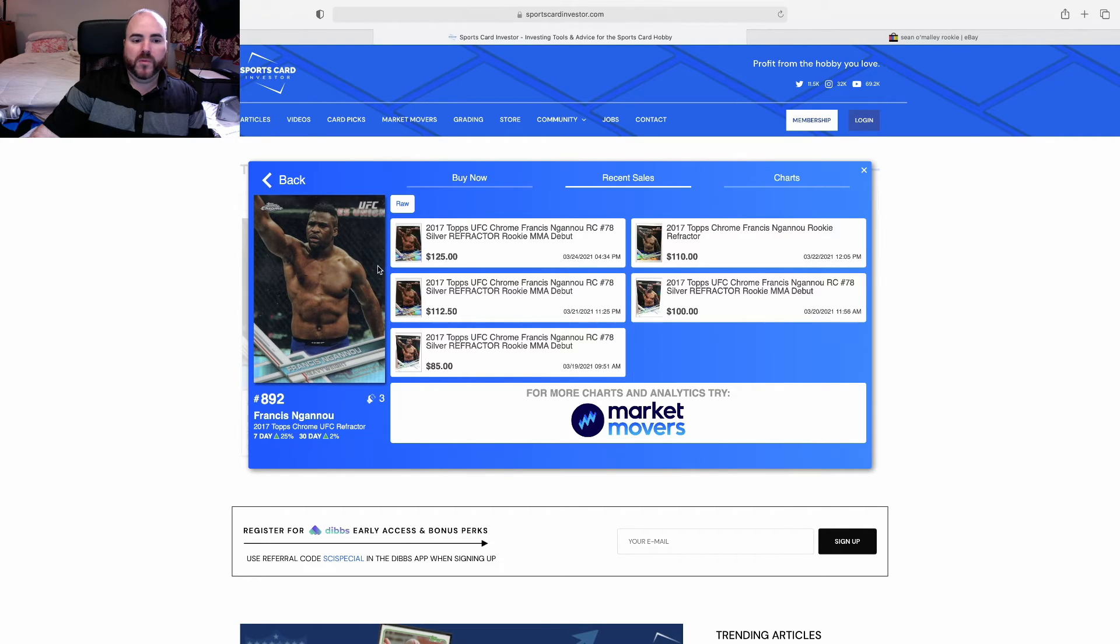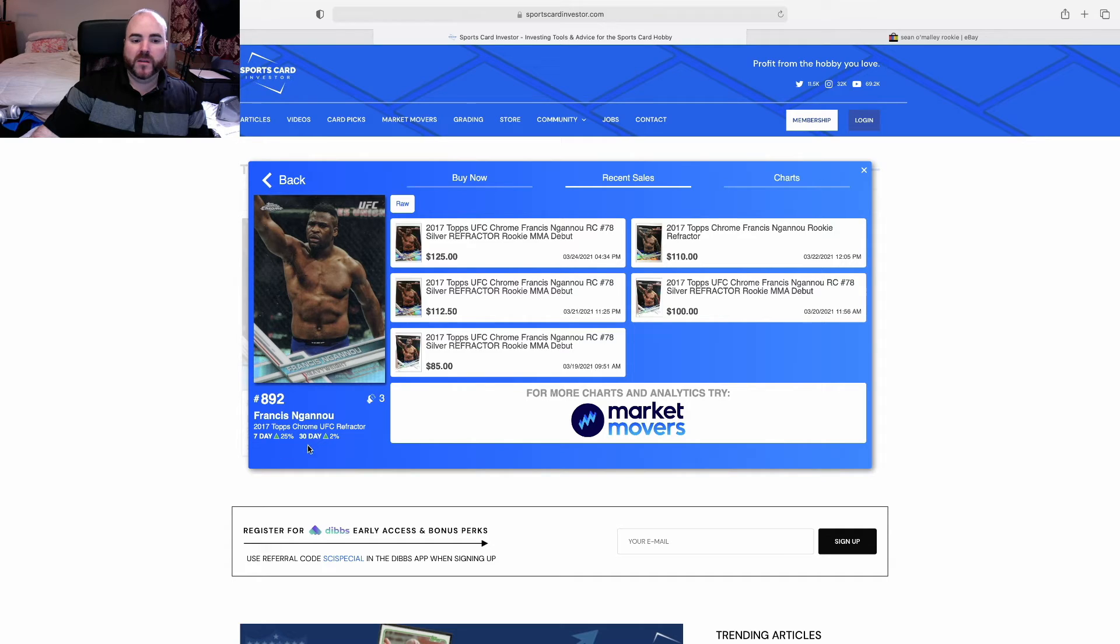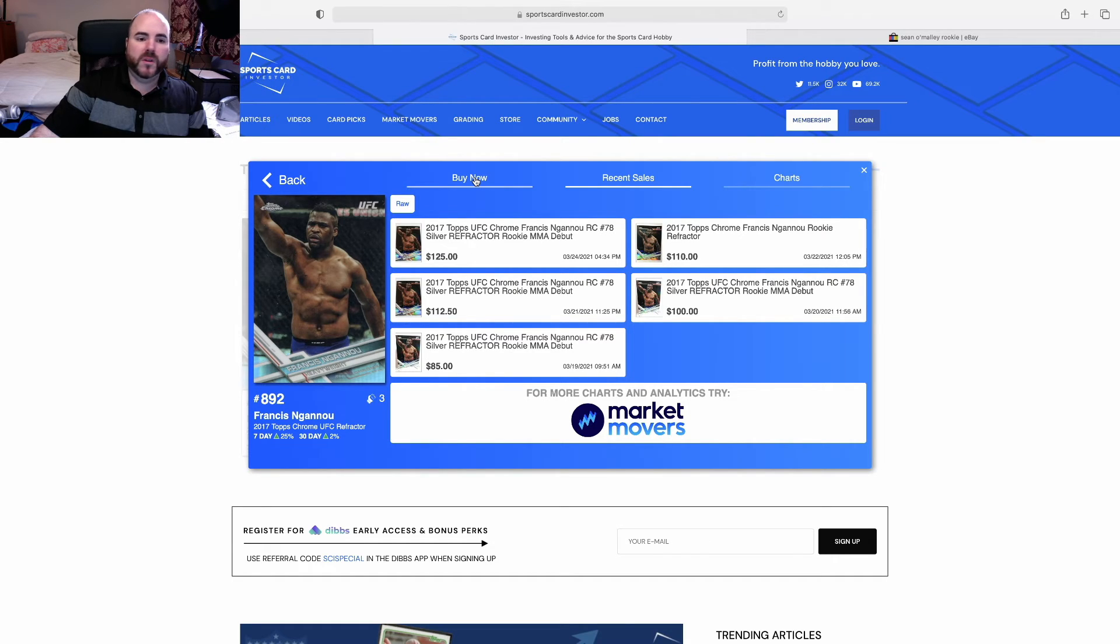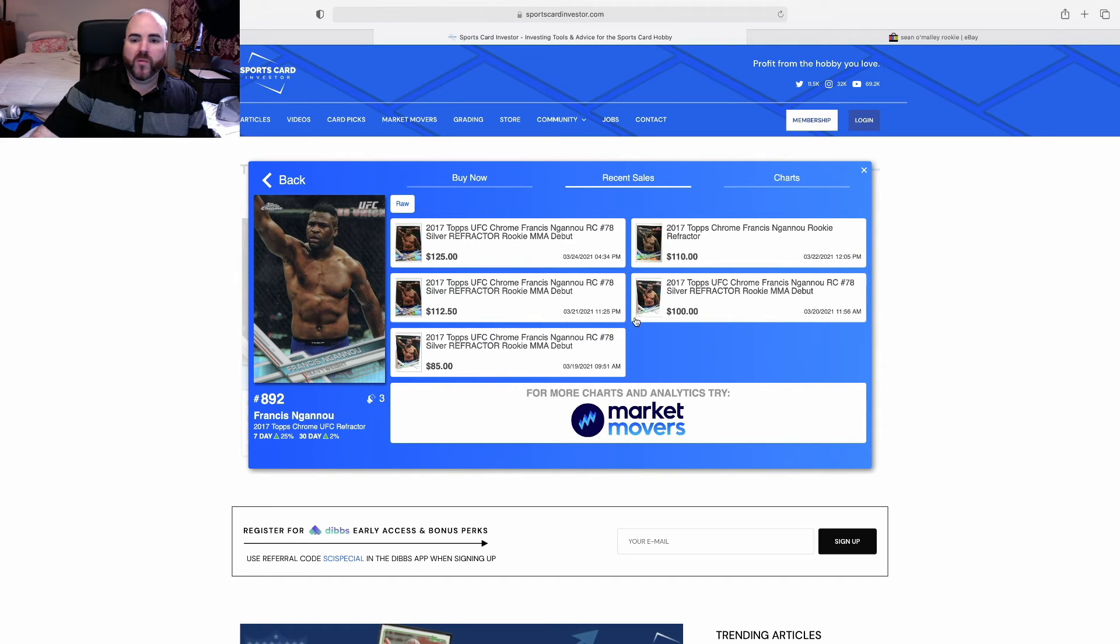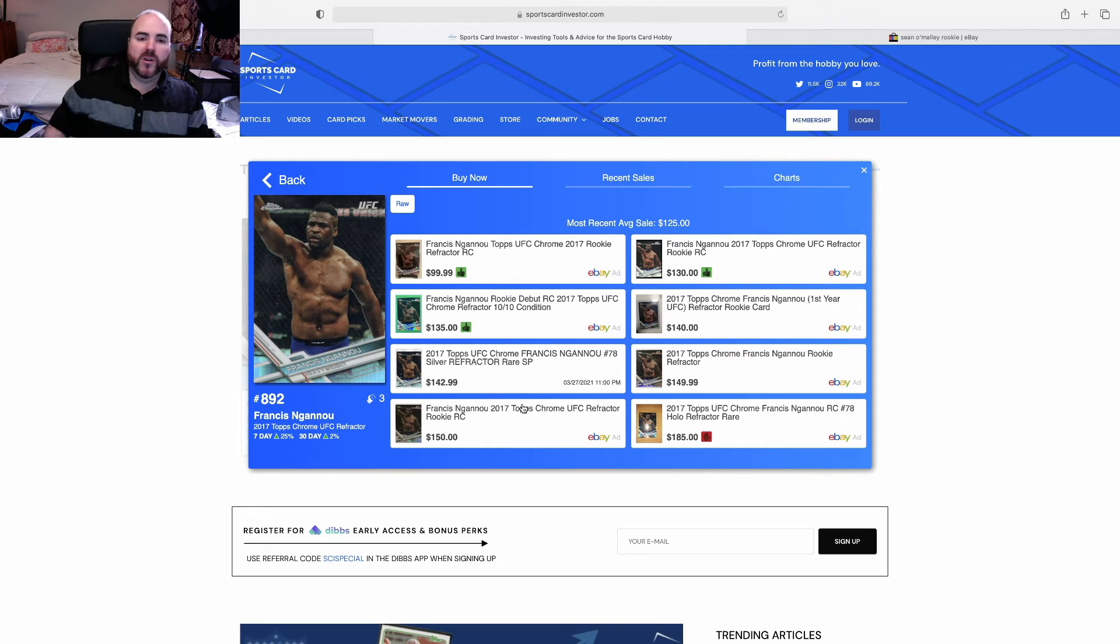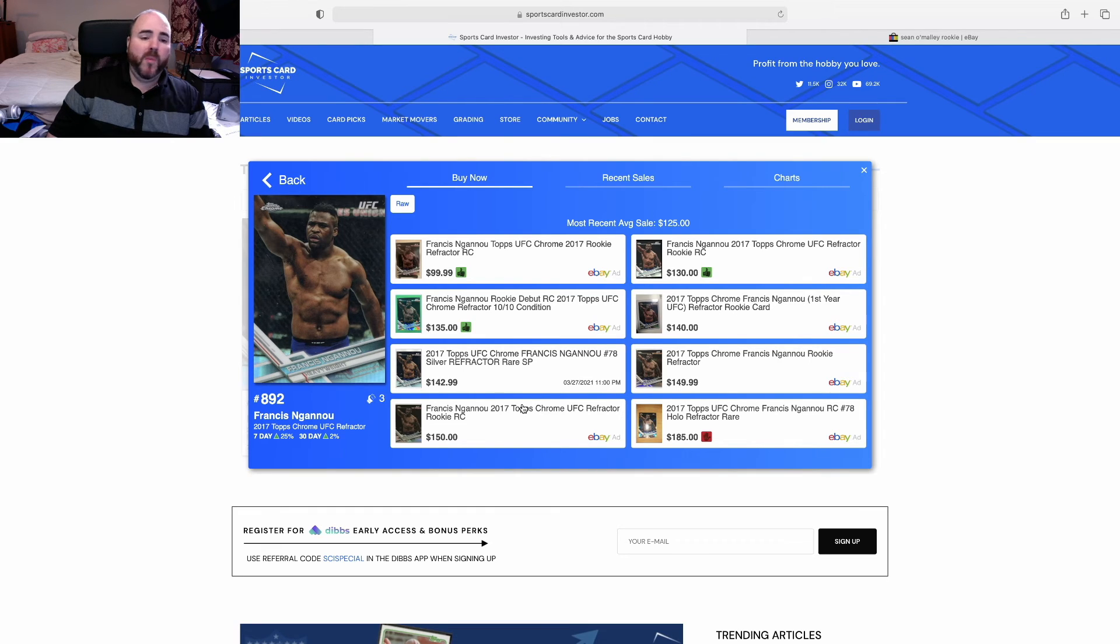I also should have Francis in here. You can see Ngannou's prices for his refractor - 17 is up on the seven day, up slightly on the 30 day. I believe there's just not enough recent sales truly for him to get the data from, but he is selling, he is selling for over 100 for his refractor, they are asking good prices for his refractor cards here.